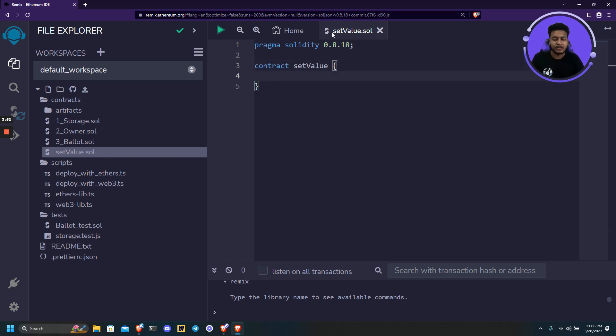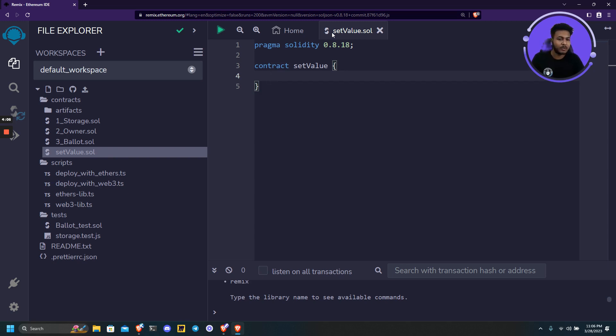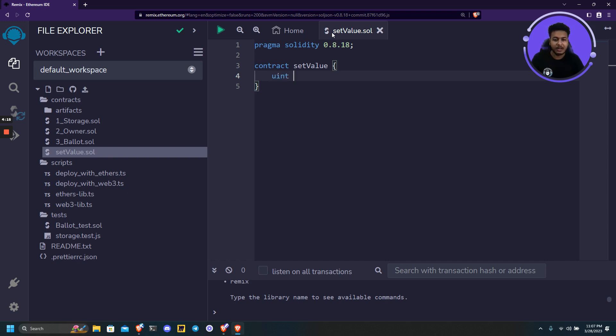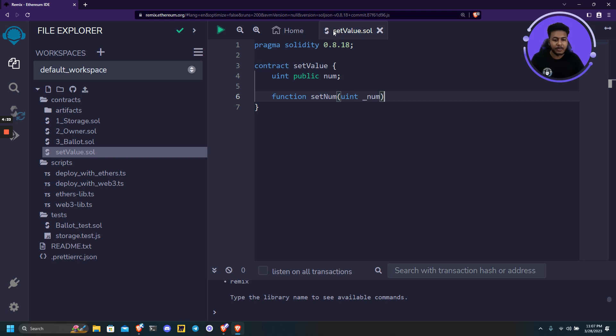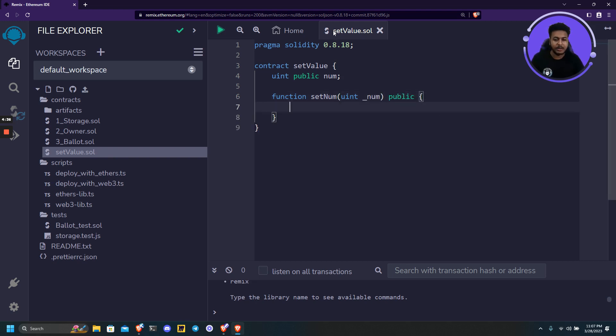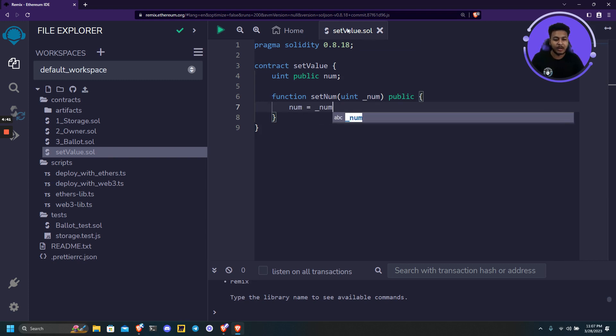So this will be a very simple contract which will just set a value of a particular variable. That's all. This isn't a Solidity tutorial so we are not writing any complex project. Let's declare a public variable and name it num. And let's create a function setNum. It will take a value of unsigned integer. Let's keep it public. And finally it will assign the input value to the num public variable.